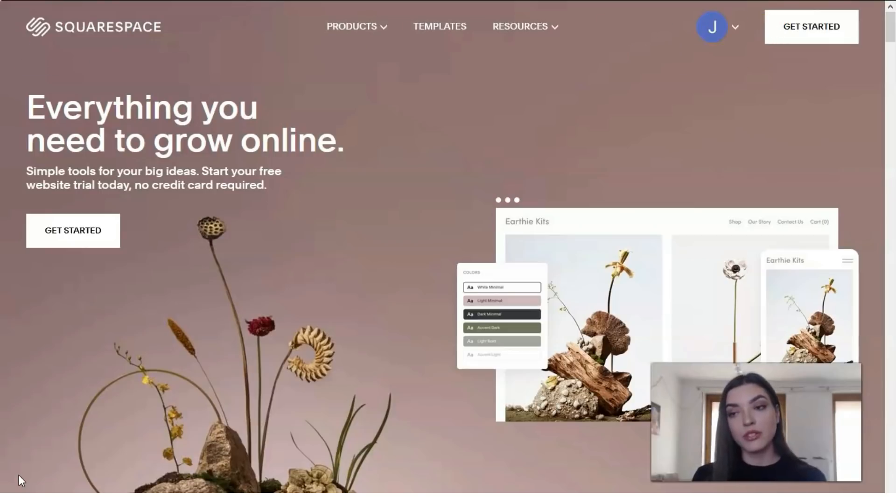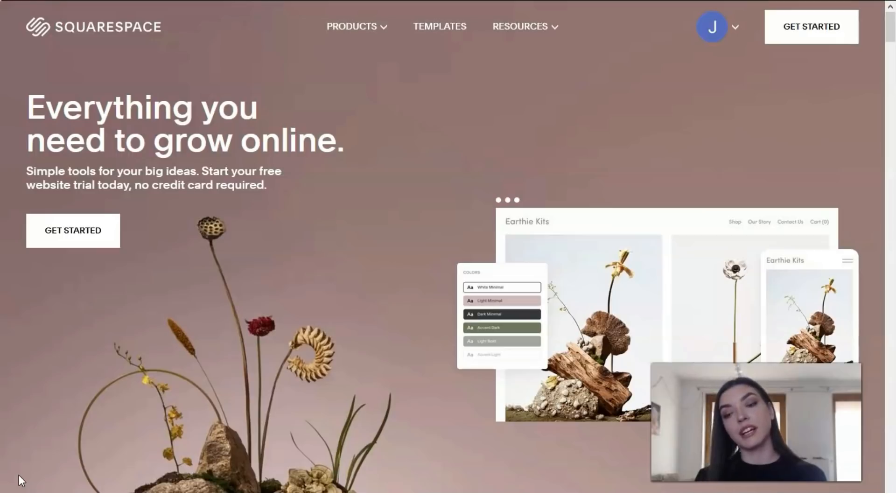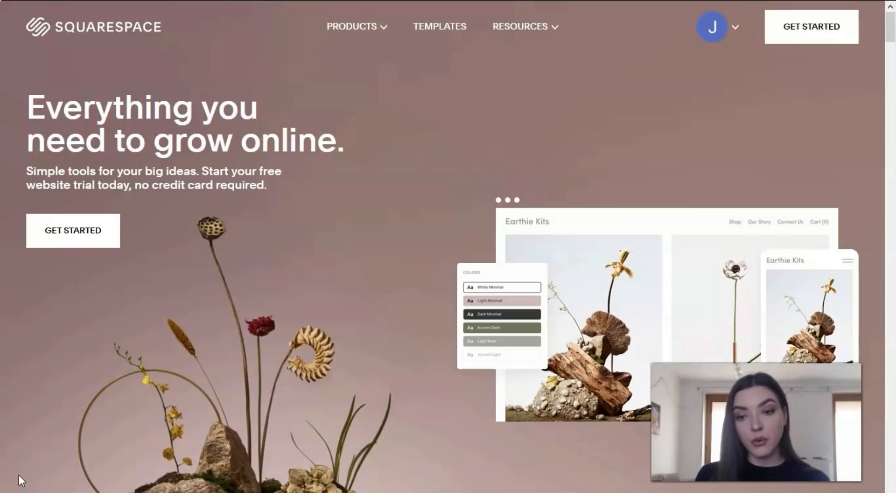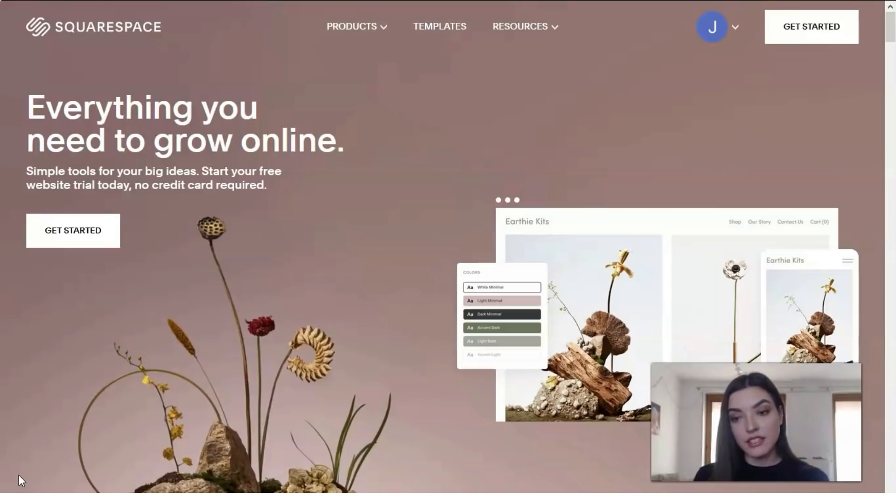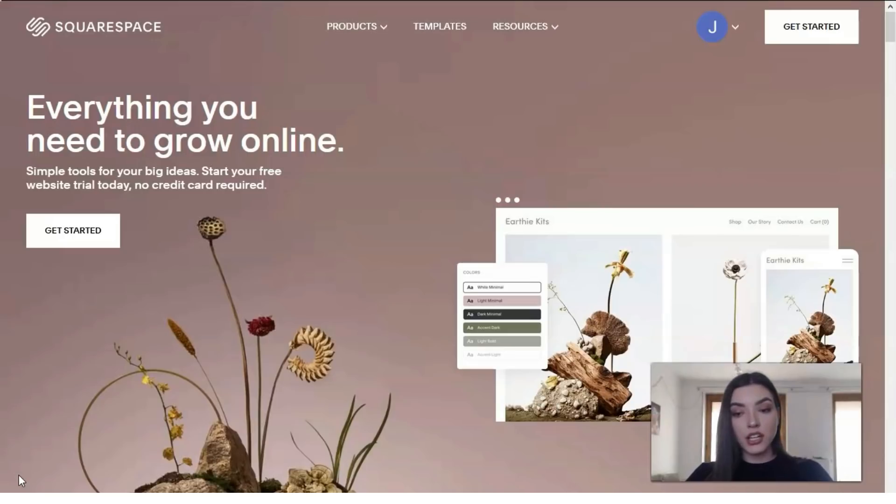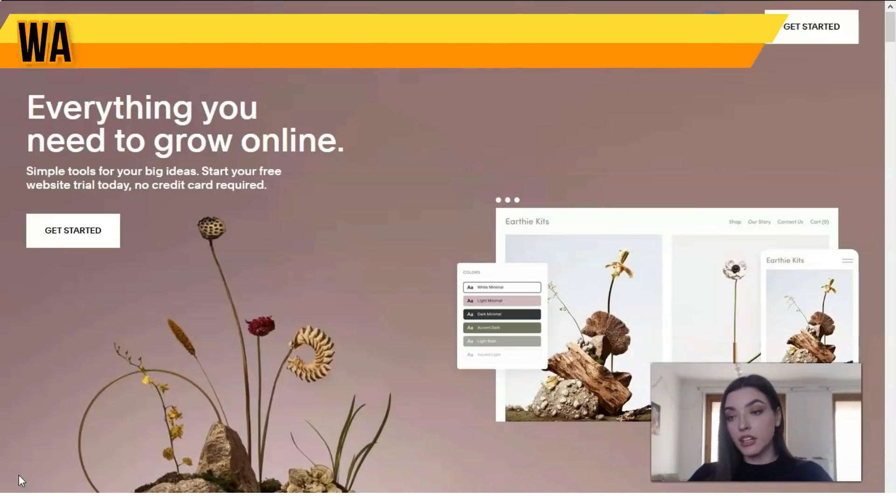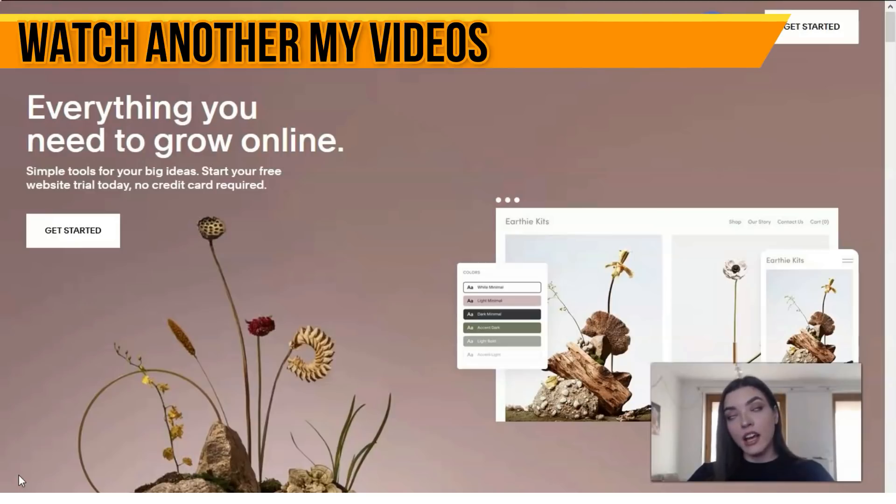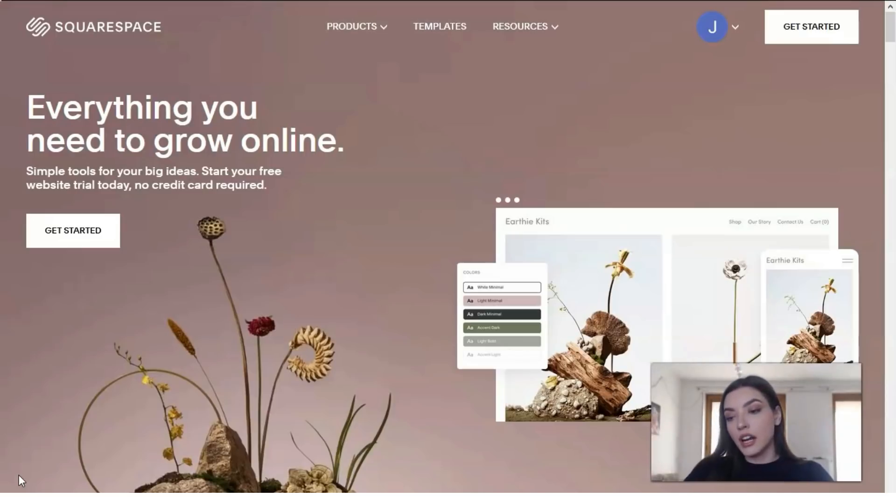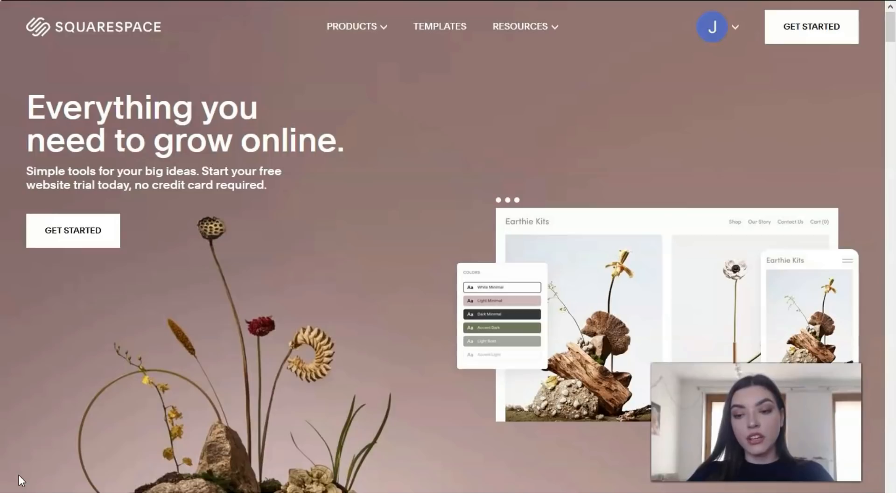You can select the template you like most and create your personal website. Squarespace is a well-known and respected product in the West. I would say this is one of the best website builder services, an old constructor with a long history of development and good budget advertising with show business stars.